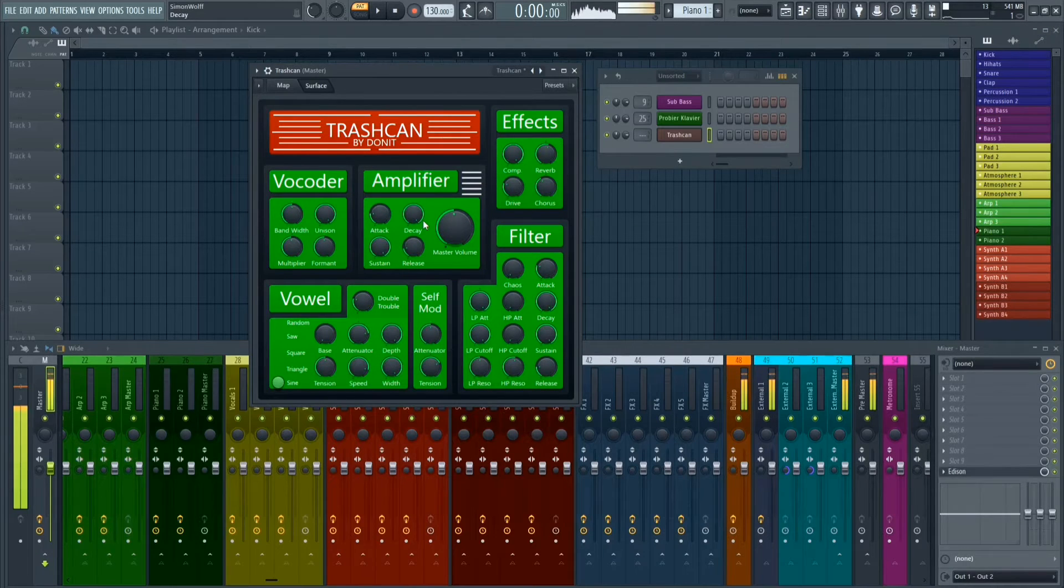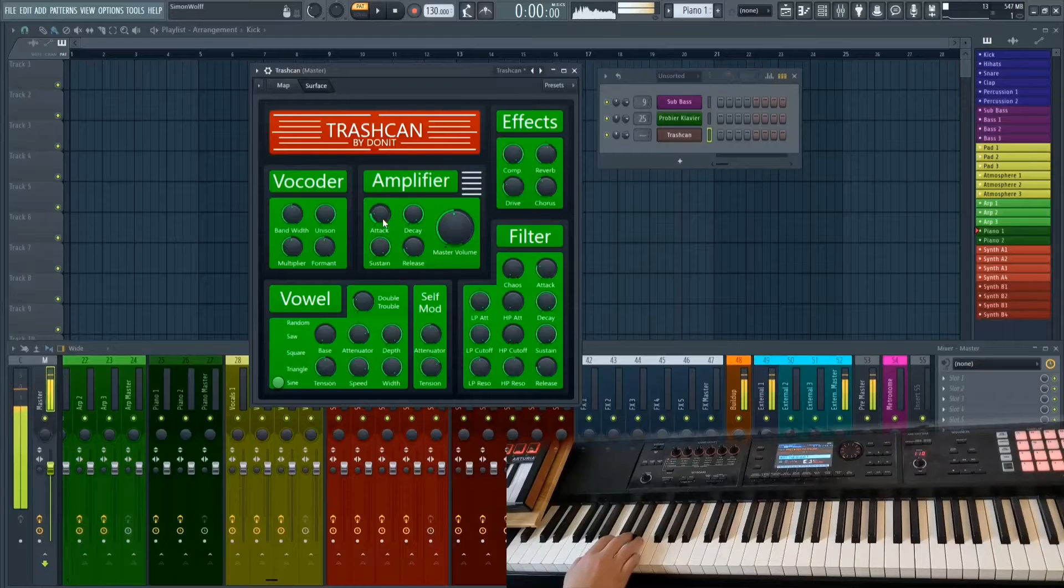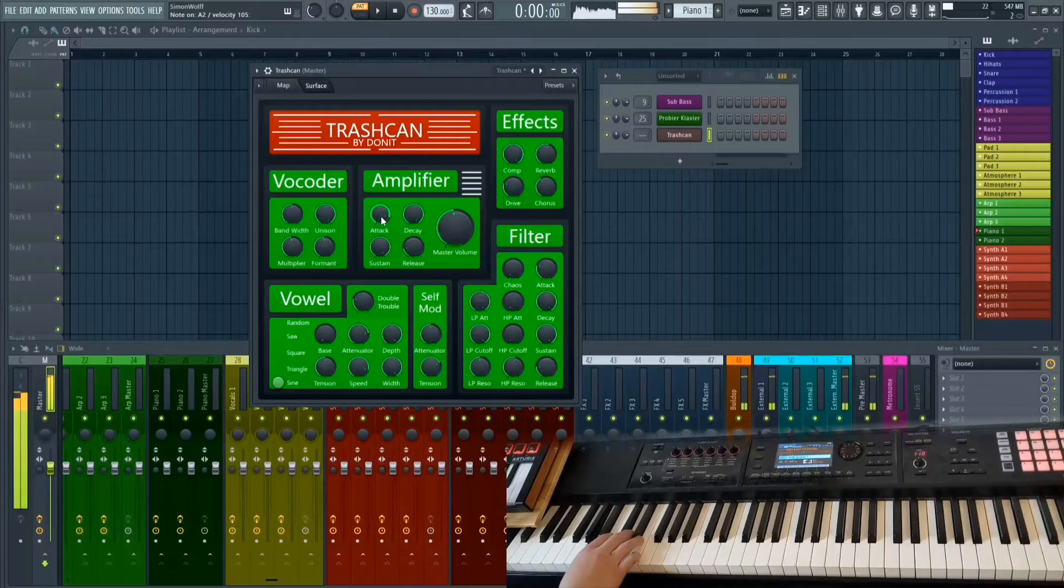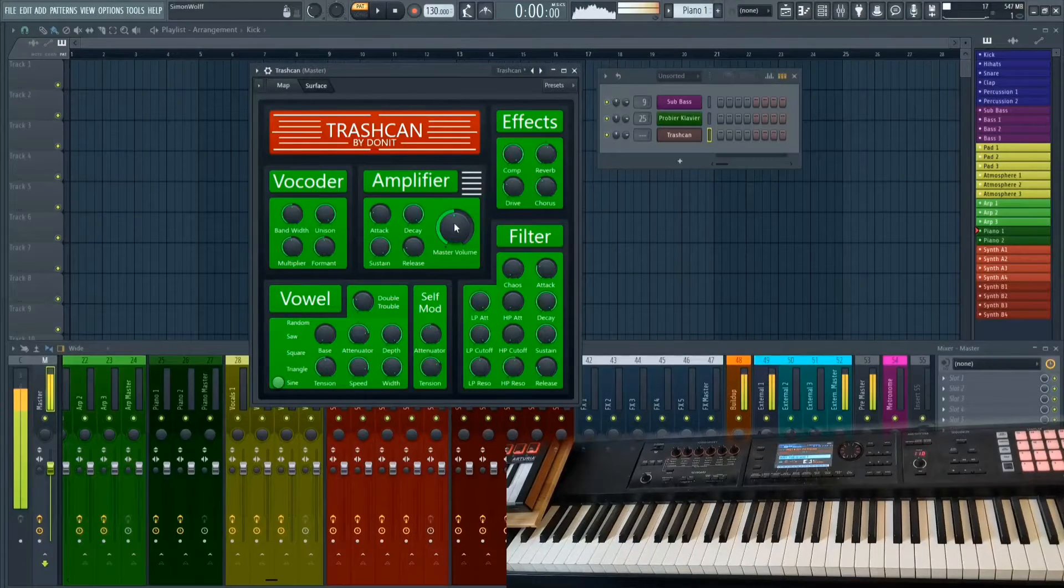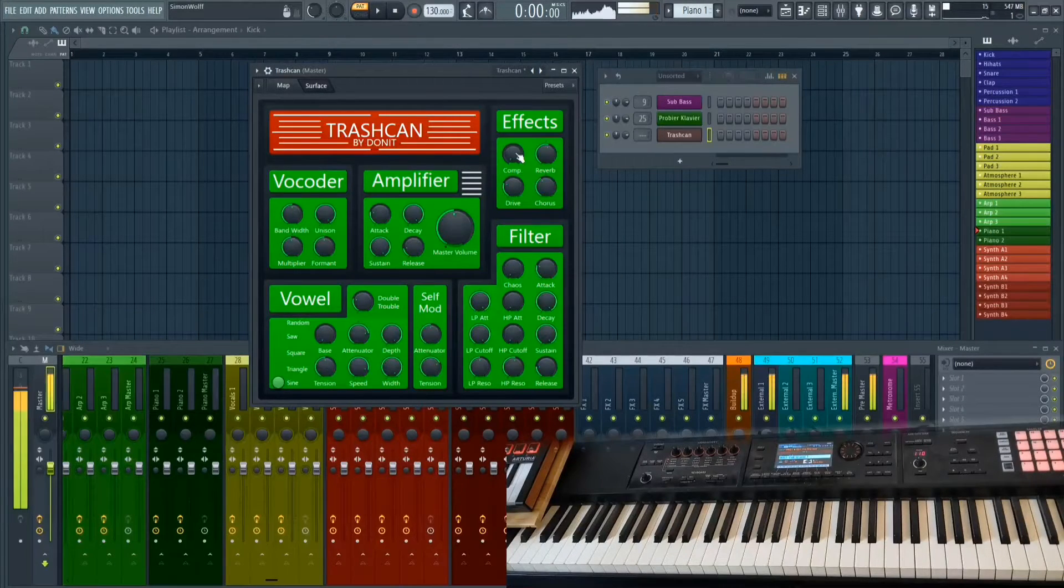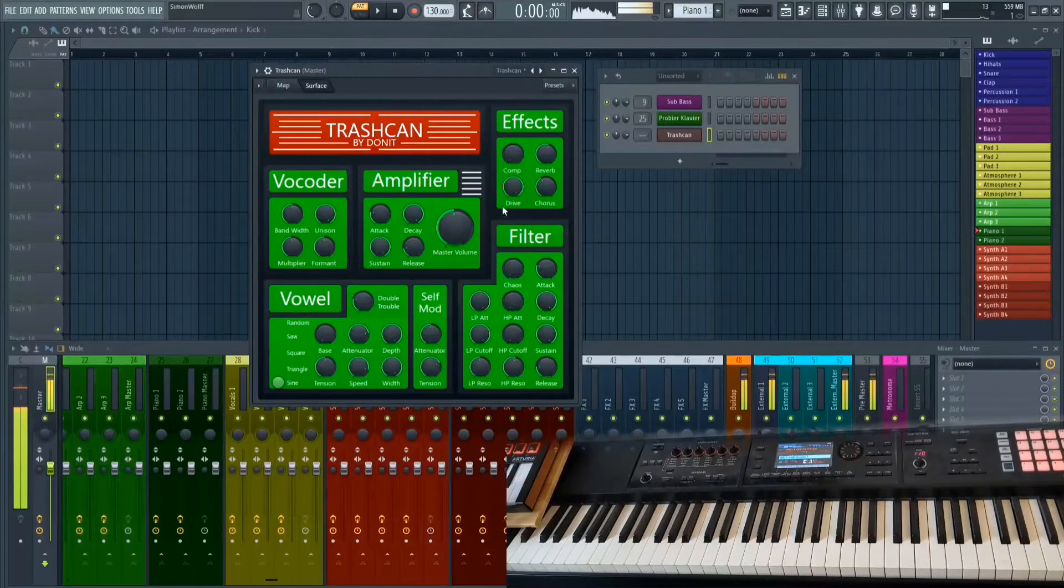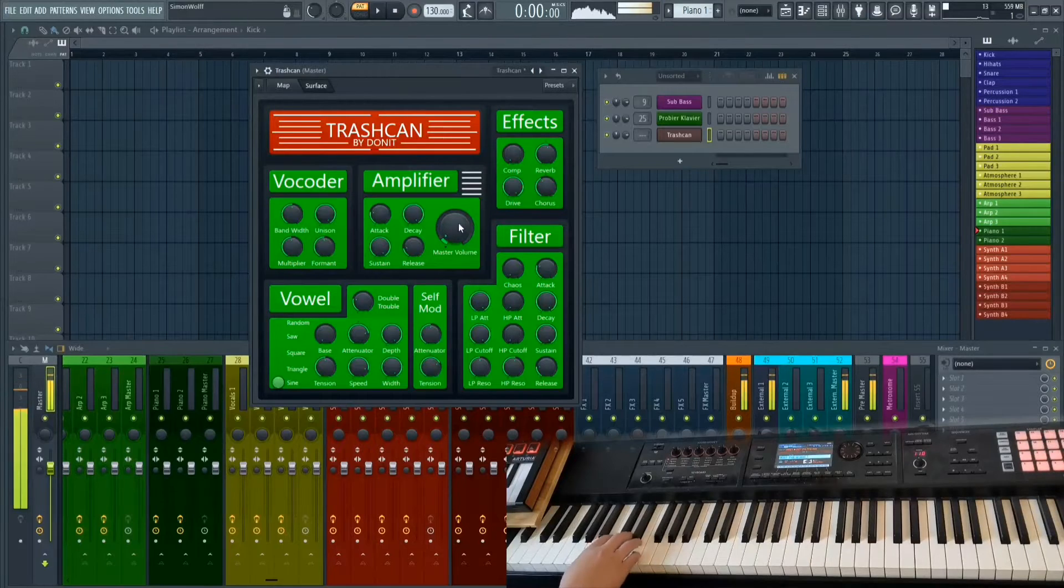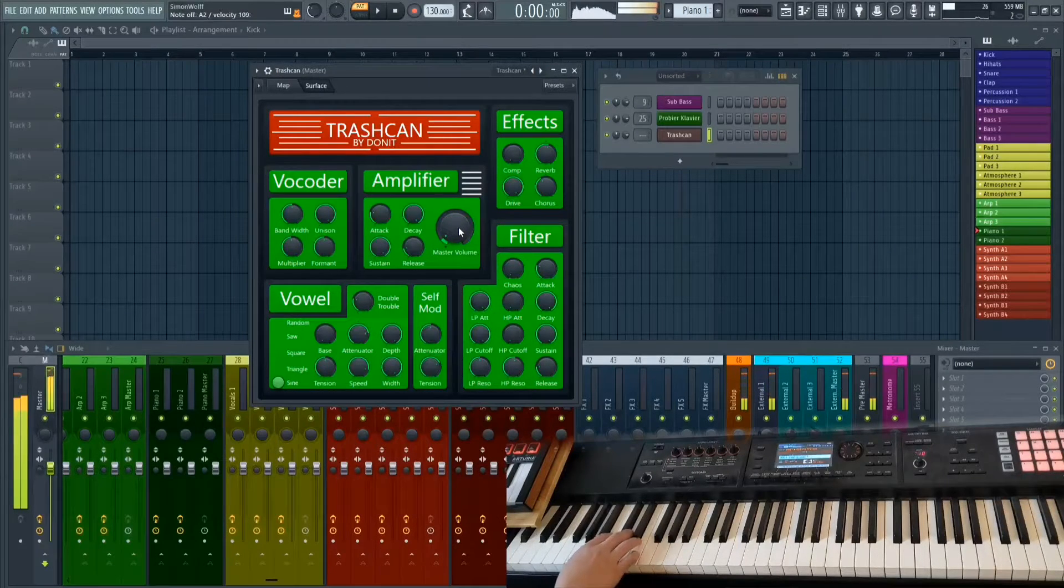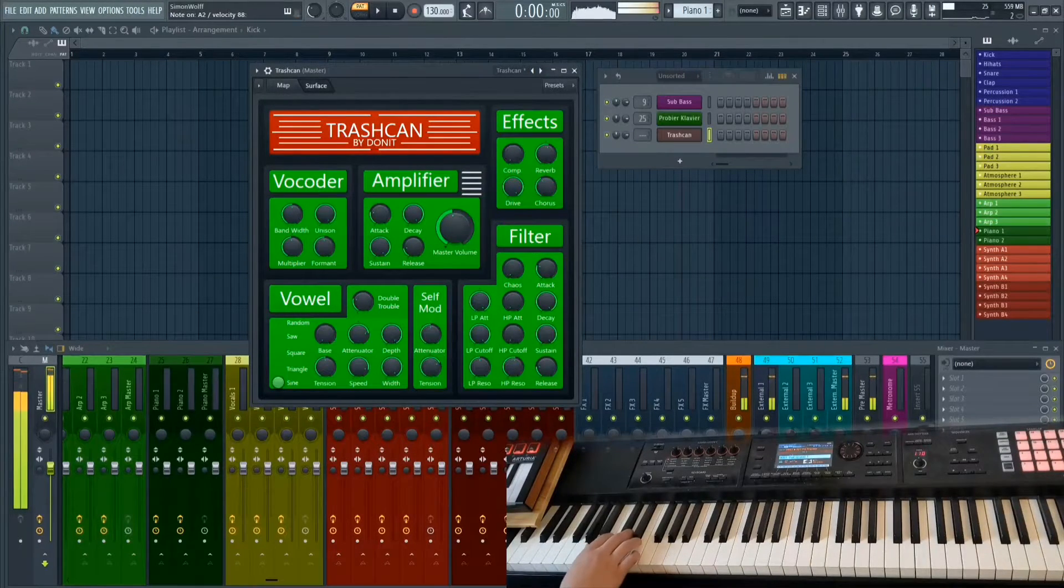First of all, the very simple stuff. We have an ADSR envelope. You also have to look at that the master volume is pre-effects, not post. So basically, for example, if we make the drive all the way up, it gets more overdriven when we make the master volume louder. It's not a lot of drive, but it gets more when we crank the volume up.